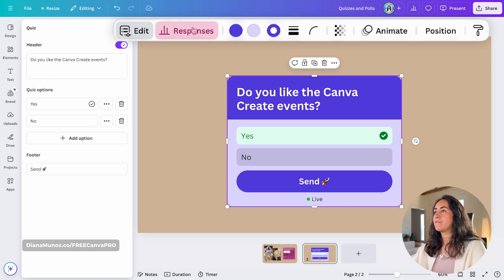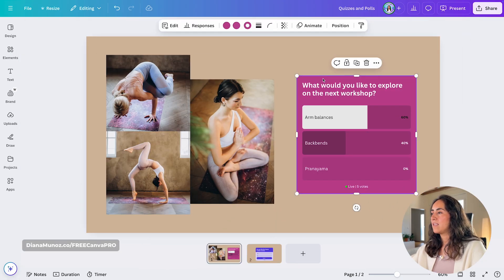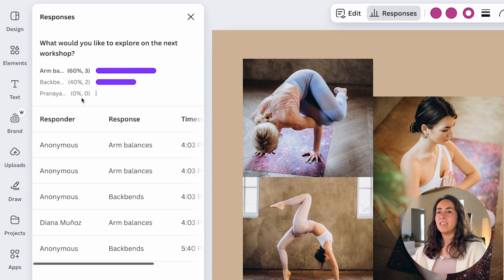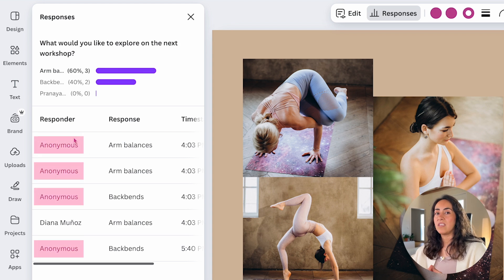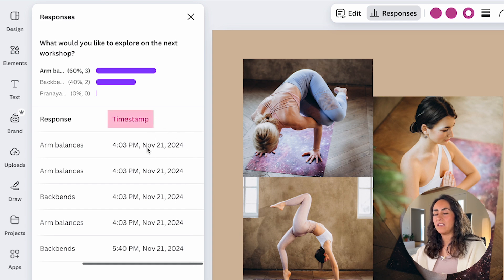Next to the Edit button we have Responses. Because I just created this quiz, there's no data yet. Let me go to page one and select the poll to show you how this looks. You can see the percentages of people who voted, the name of the person voting — it will appear as anonymous if they didn't log into their account, or show their name if they were logged in — along with their response and the time and date they voted.